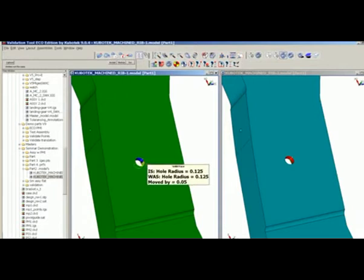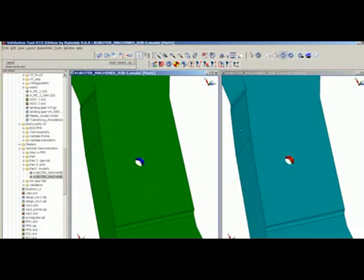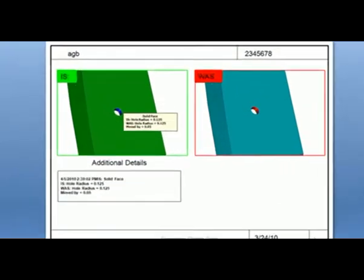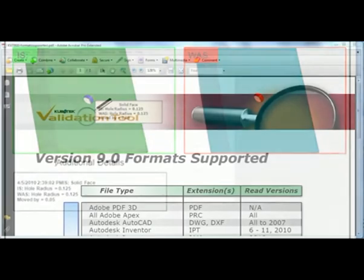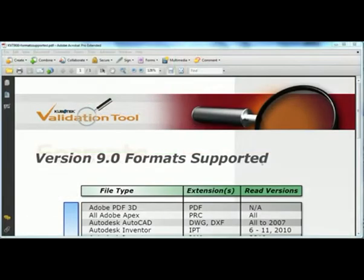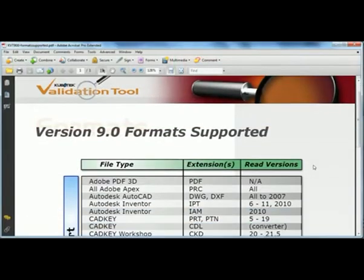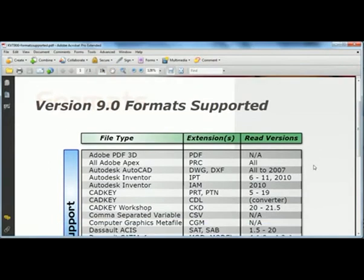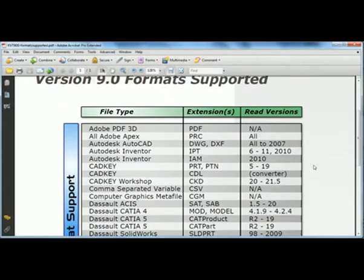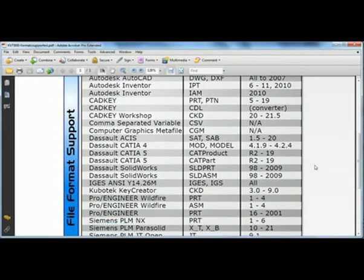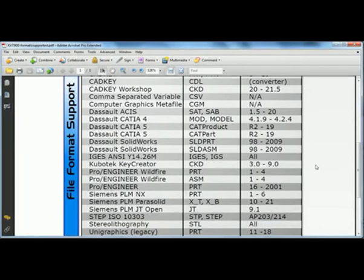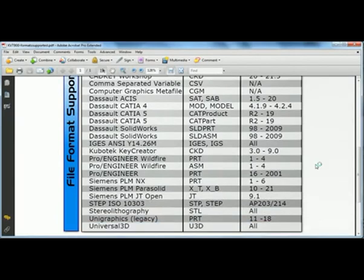Kubotek's validation tool is based on the company's feature recognition technology, part of its Key Creator direct modeling CAD package. Now, that doesn't work on models created in complex surfacing programs like Rhino, for example, but the company says it supports nearly all major CAD formats. Try it out if you're interested.